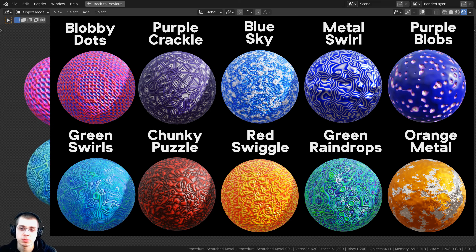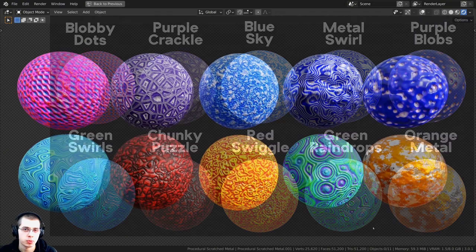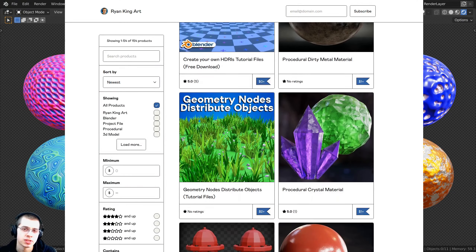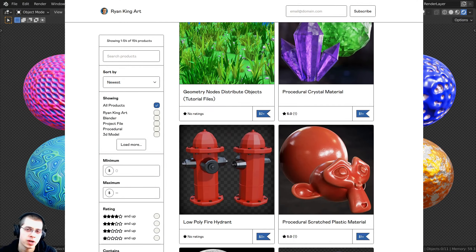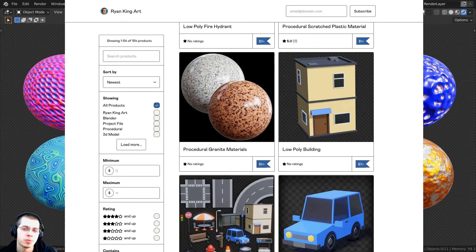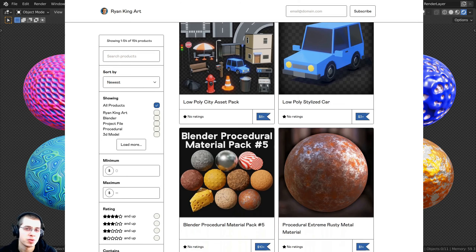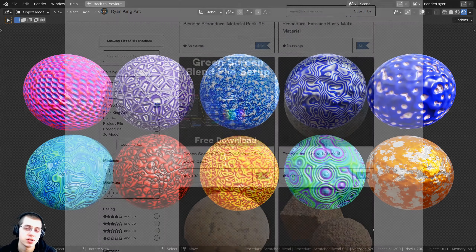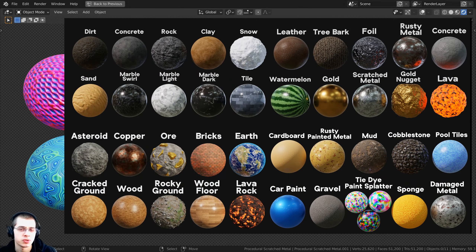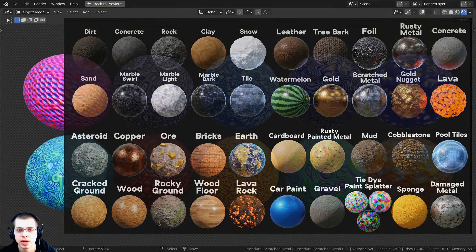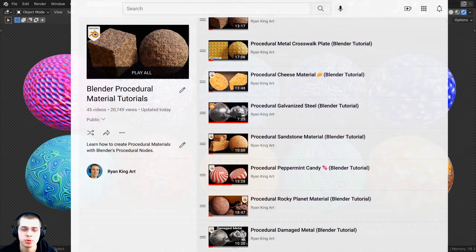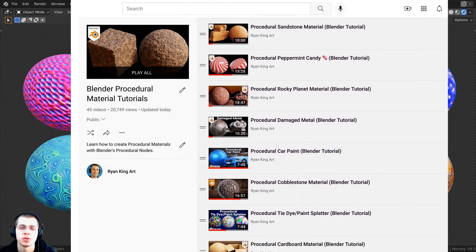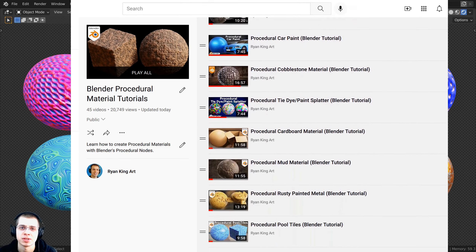If you'd like to help support me and my YouTube channel, you can purchase these procedural materials on my Gumroad store, and you also get access to them on my Patreon page. If you'd like to purchase more of my procedural materials you can check out my Blender procedural material packs, and if you'd like to learn how to create all of them you can check out my Blender procedural material playlist on YouTube. All the links are in the description.